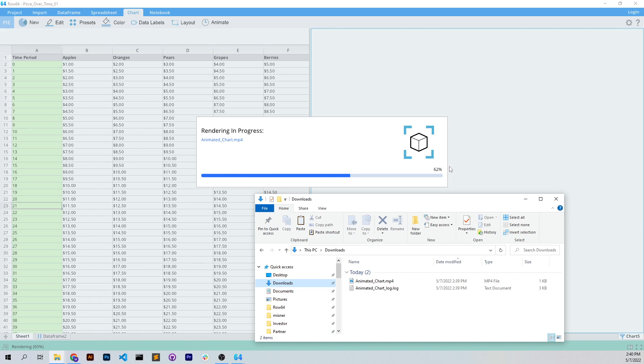But you can see it's kind of a simple process. You don't have to think too much about making it, and it really makes a high resolution, high quality rendering. We're almost done here, 75%.